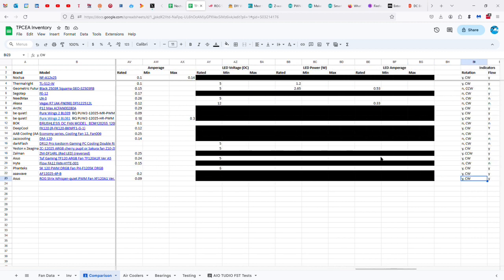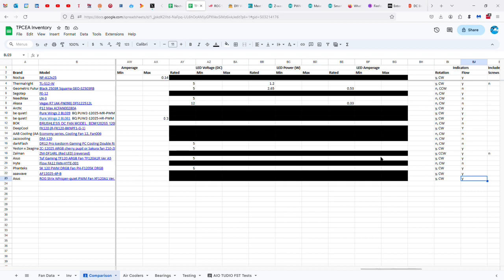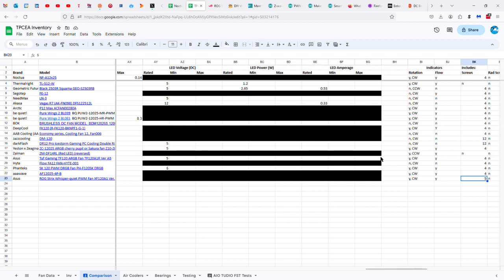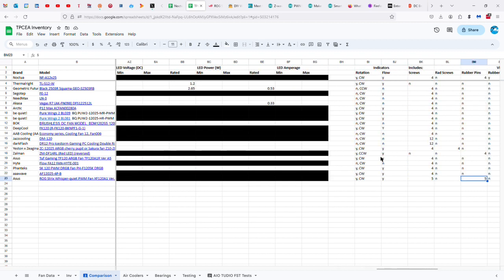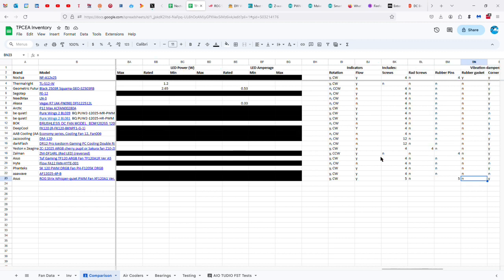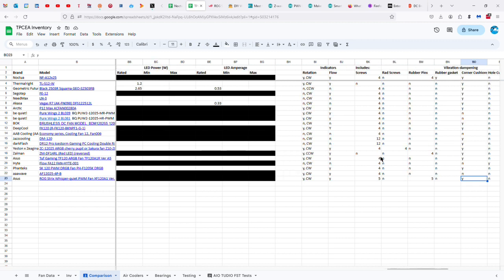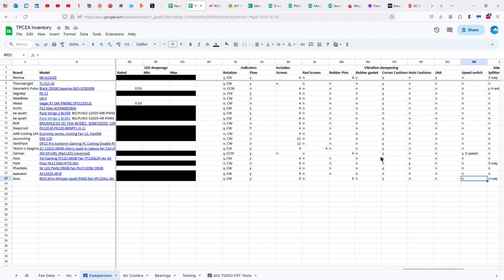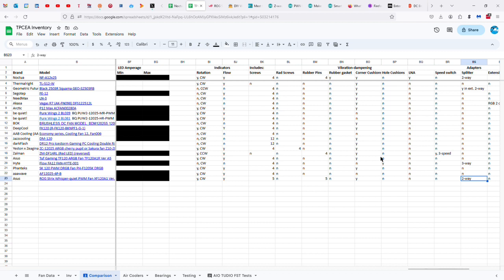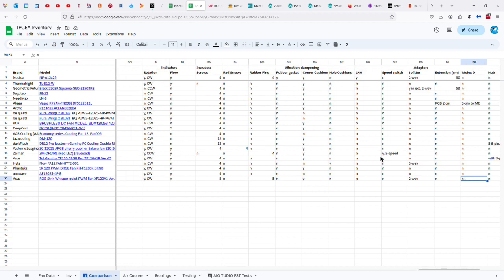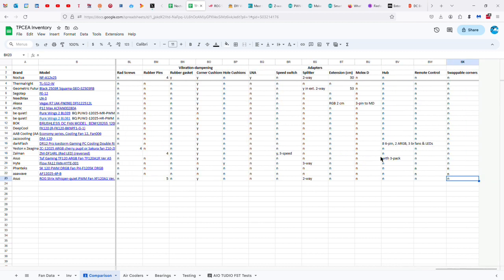And it does have indications for rotation and flow. So, and it does rotate in a clockwise manner. There are five screws included, and five rubber pins, or silicone pins. And it does have corner cushions, and a two-way splitter. And that is it.